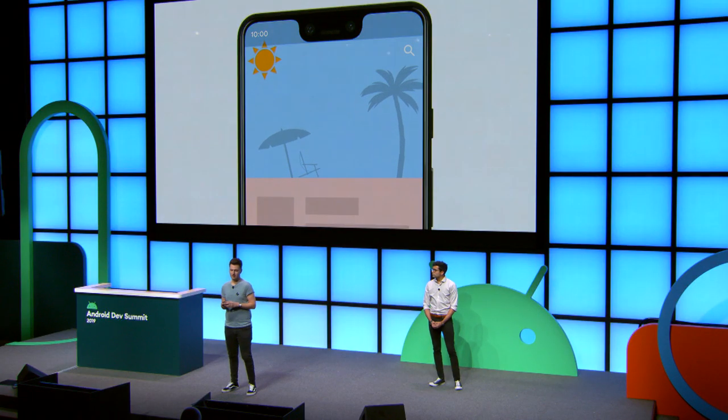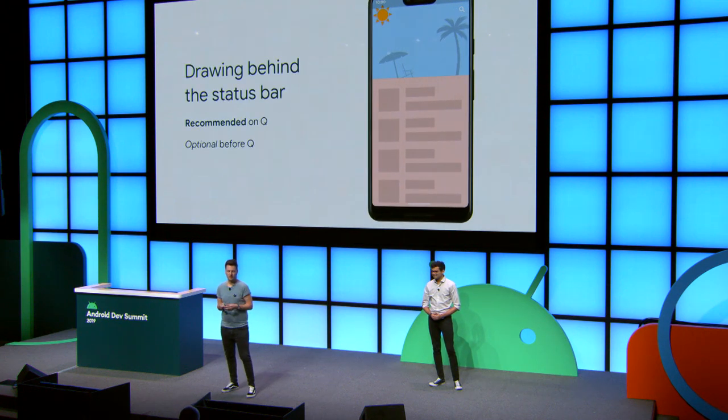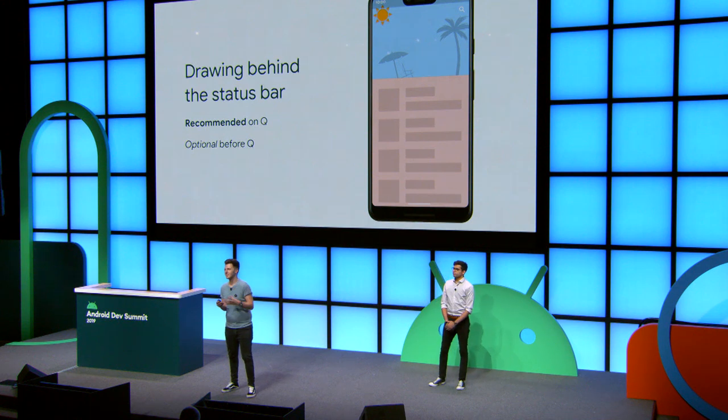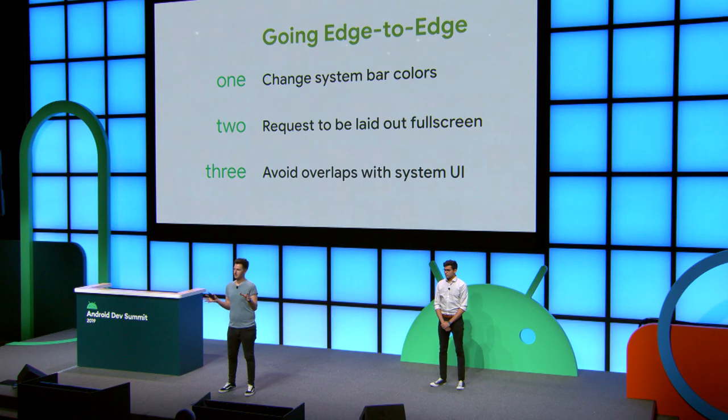It's optional before Q — when you run on devices before Android 10, it's optional. But a lot of the work you need to do to make it work for Android 10 is also applicable before that. Similarly, for the top of the screen, we want something similar where the status bar background disappears, allowing your content to shine through. The recommendation there isn't quite as strong — it depends on the type of content you have. If you tend to have a lot of imagery near the top of the screen it works, but if you just have lists of items, probably not. So there are three main steps to going edge to edge.